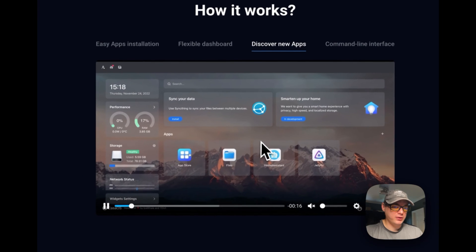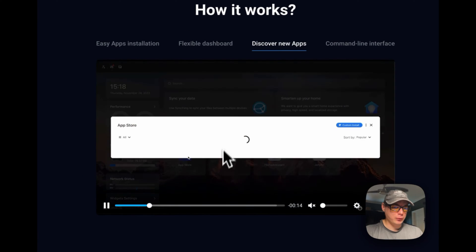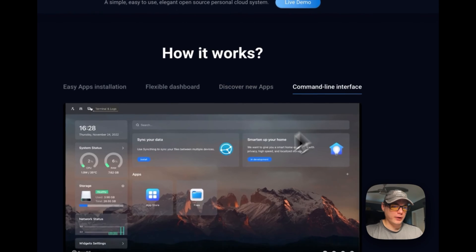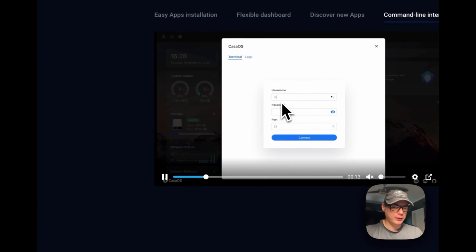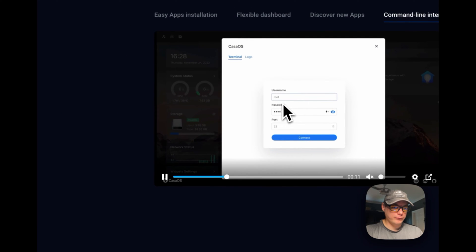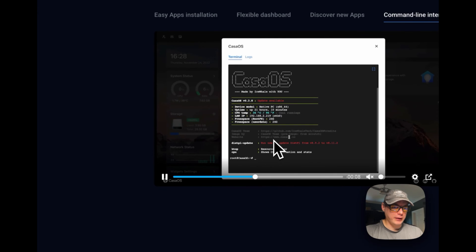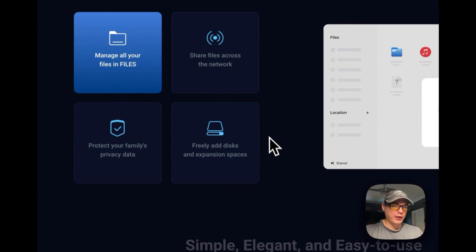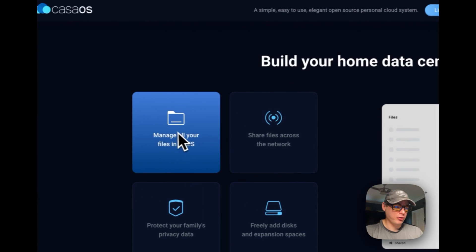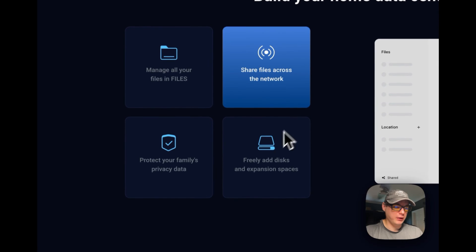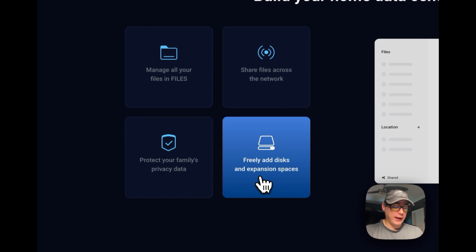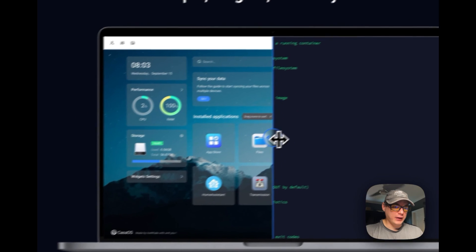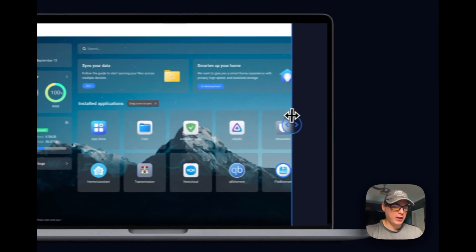You can discover new apps in the app store and also have a command line interface that you sign into. This SSHs into the CasaOS. You can build your home data center, manage all your files, share files across the network, protect your family's privacy and data, and freely add disk expansion spaces. Simple and elegant, it makes it so you have a UI instead of just command line.